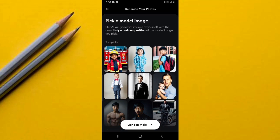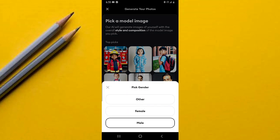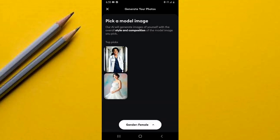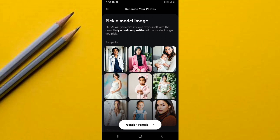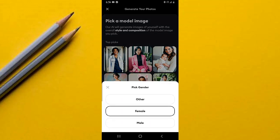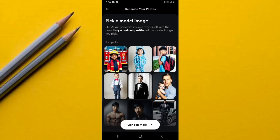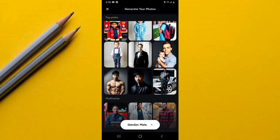There's also a gender section where you select the gender you want. If you're female, tap on Female and they'll bring you model images of females. I'm going to go back to Male, and then you scroll through until you find the model image that you like.